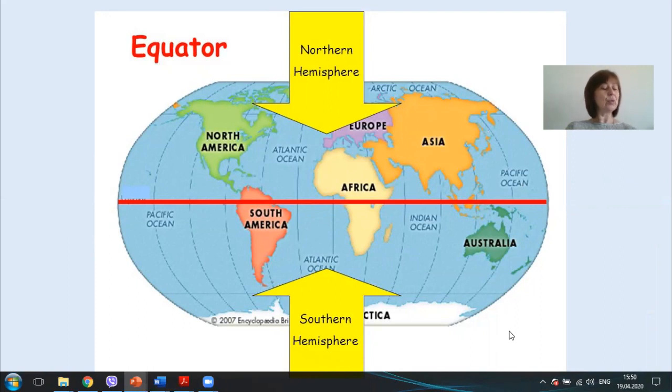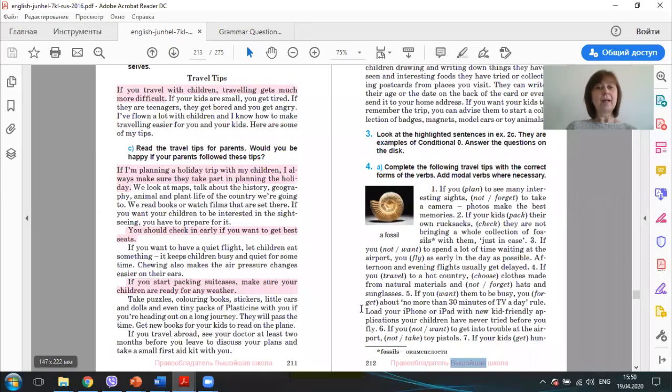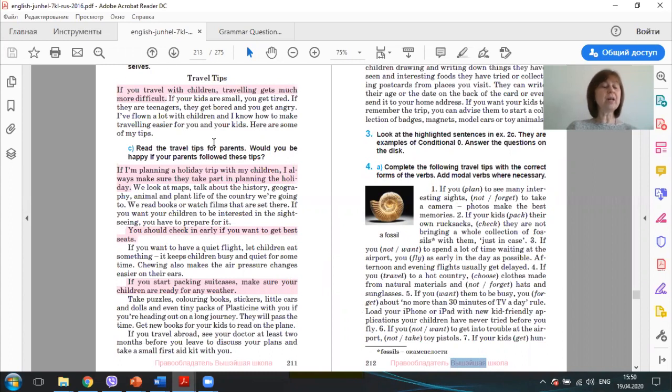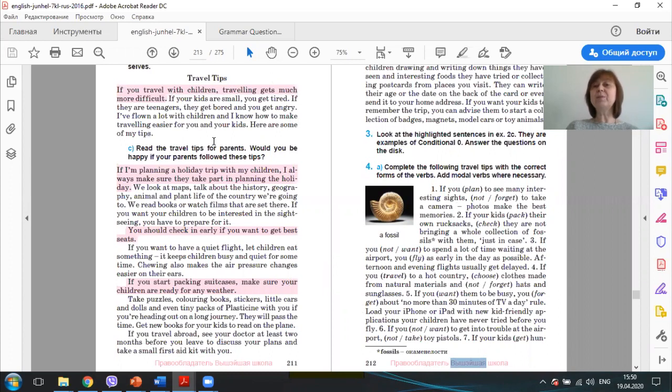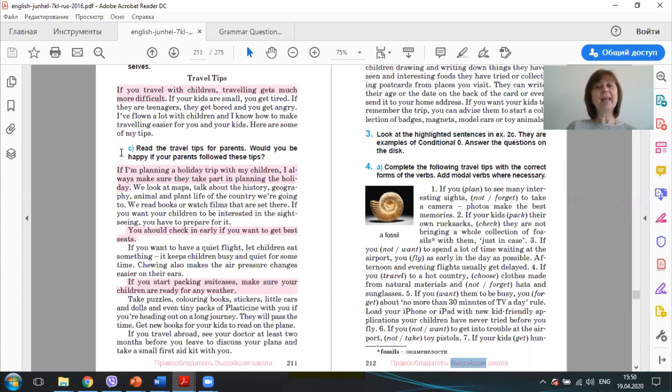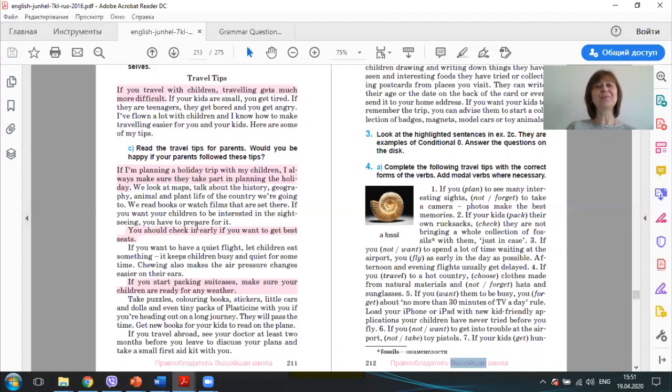Let's do Exercise 2. In Exercise 2 you have some travel tips. Please look through the introduction in Exercise 2b. What are these travel tips for? Yes, they are for your parents. Please look through the tips in Exercise 2c and answer the question. Would you be happy if your parents followed these tips? I hope you would.